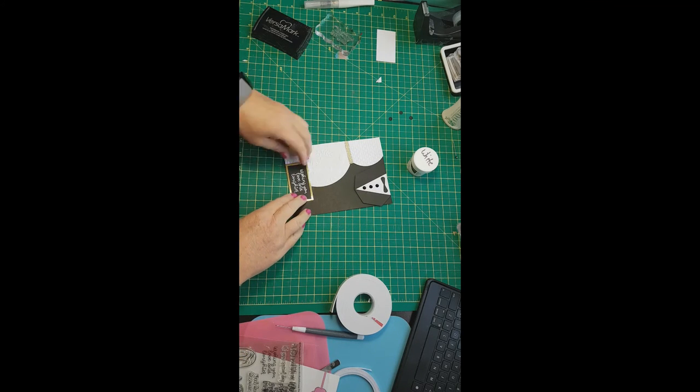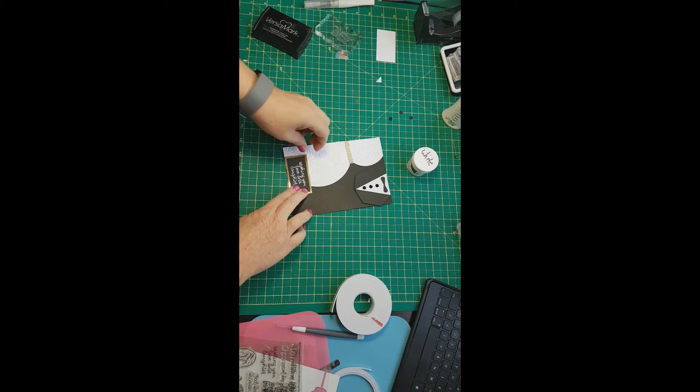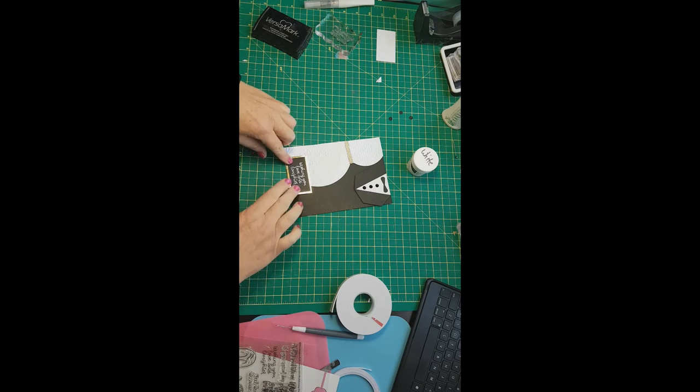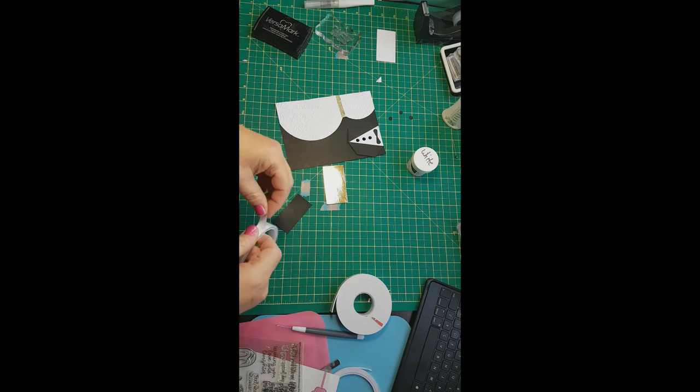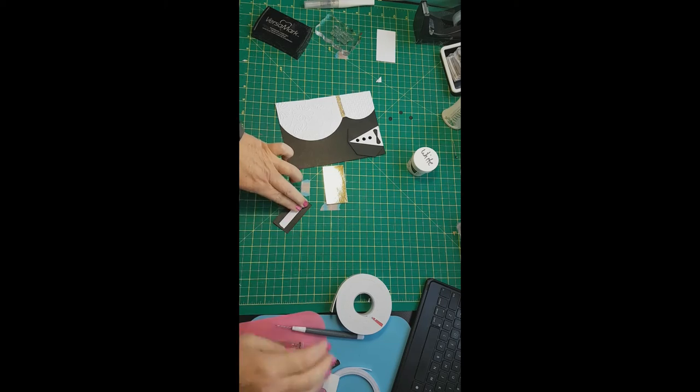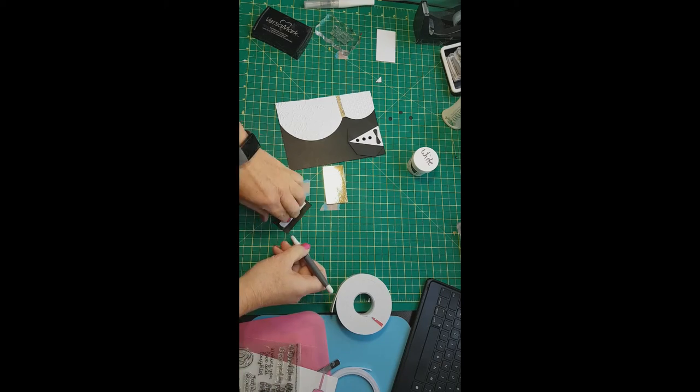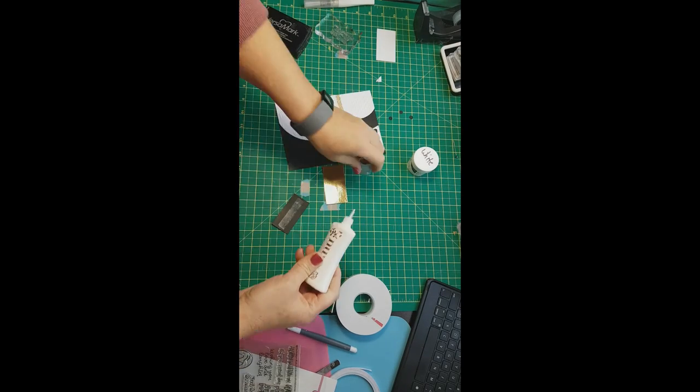And then we'll put some foam adhesive on the back of that to just mount it, give it a little bit of dimension again, just a little bit of interest to the card.